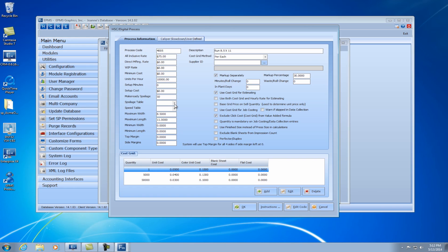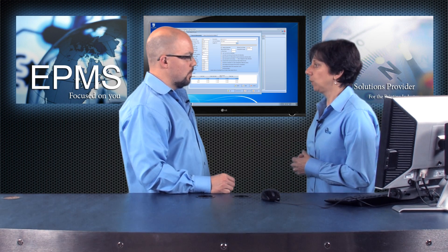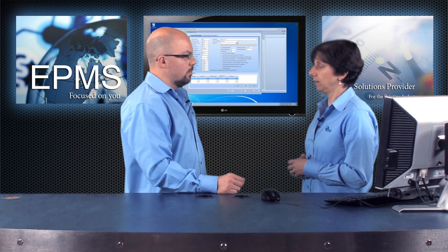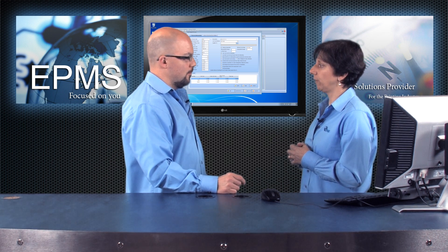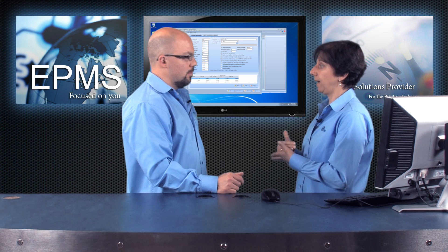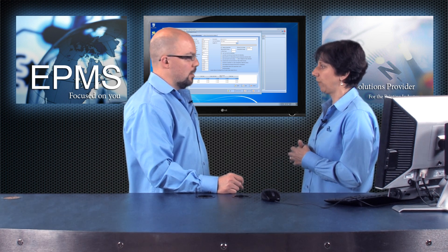As with any other press, as we saw last week with the offset press, you can add a spoilage table and a speed table if you want to. All of these fields will come in as defaults and can be changed in an estimate or an order. You would put in the maximum width and length of the particular press. In this case, I have it set at eight and a half by eleven — my press can probably run higher than that, but this particular process I only want people to use for eight and a half by eleven because I've set up the pricing structure for that.